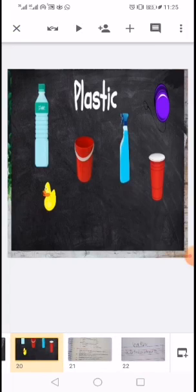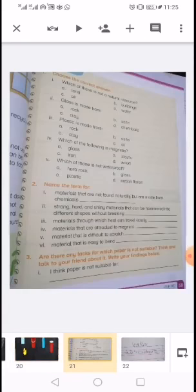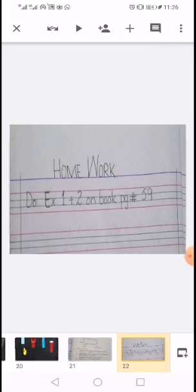I hope you understand this topic very well. At the end of the topic, I will give you homework: on book page number 59, exercise number 1 and 2. Exercise number 1 is 'Choose the correct answer' and exercise number 2 is 'Name the term for.' You will do these two exercises in the book on page number 59, not in the neat notebook. You can see your homework on your screen. Take care of yourself and Allah hafiz.